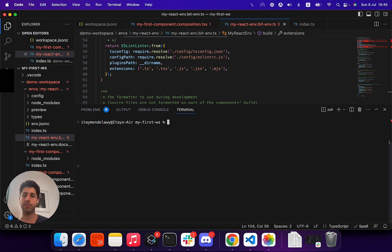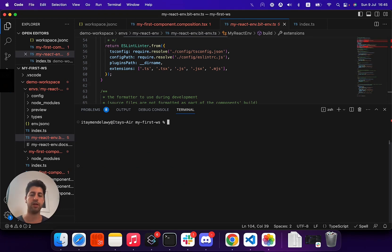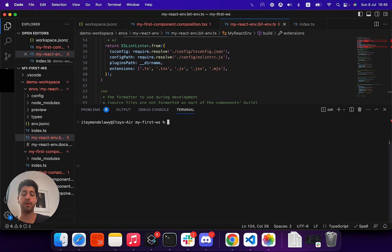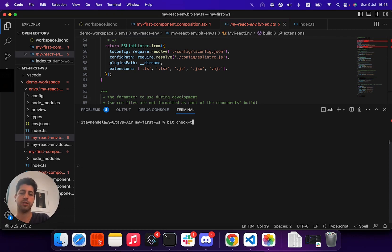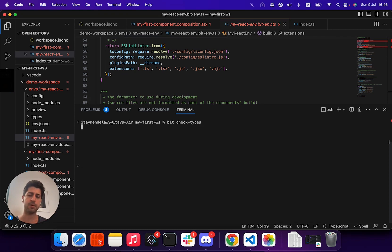Another command, obviously, in your modern IDEs, you have language services to help you with TypeScript typing, but if needed, you can always run Bit check types, and Bit will run complete TypeScript validation for all of your code.